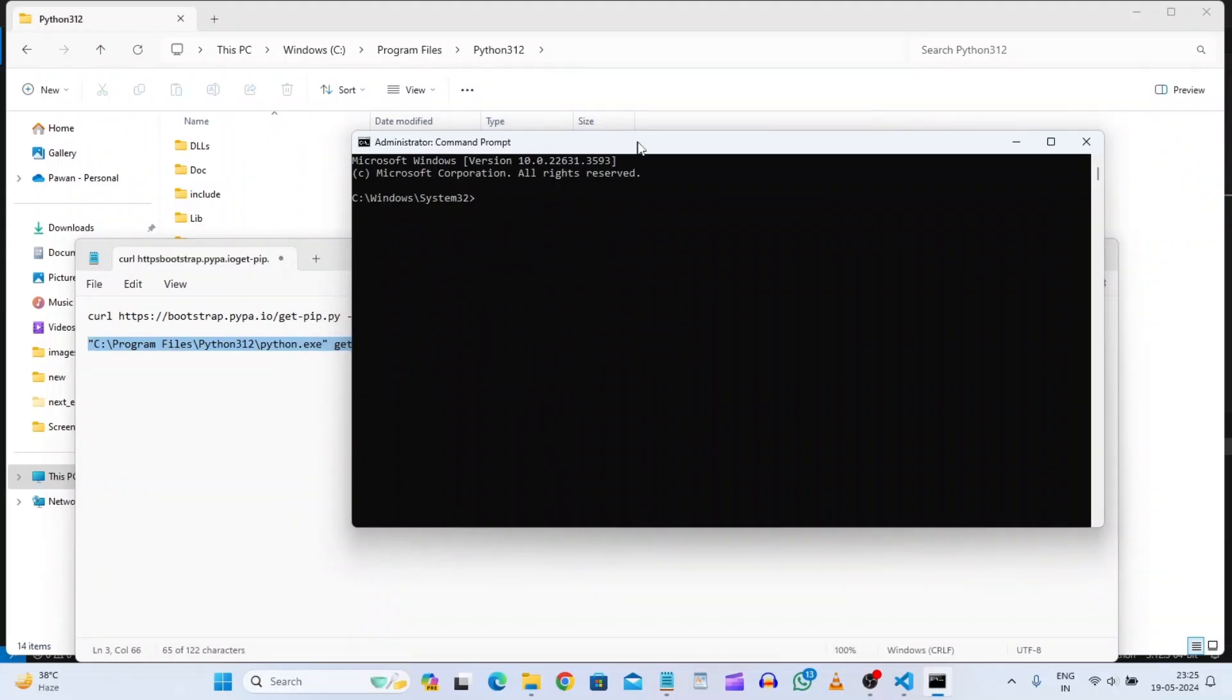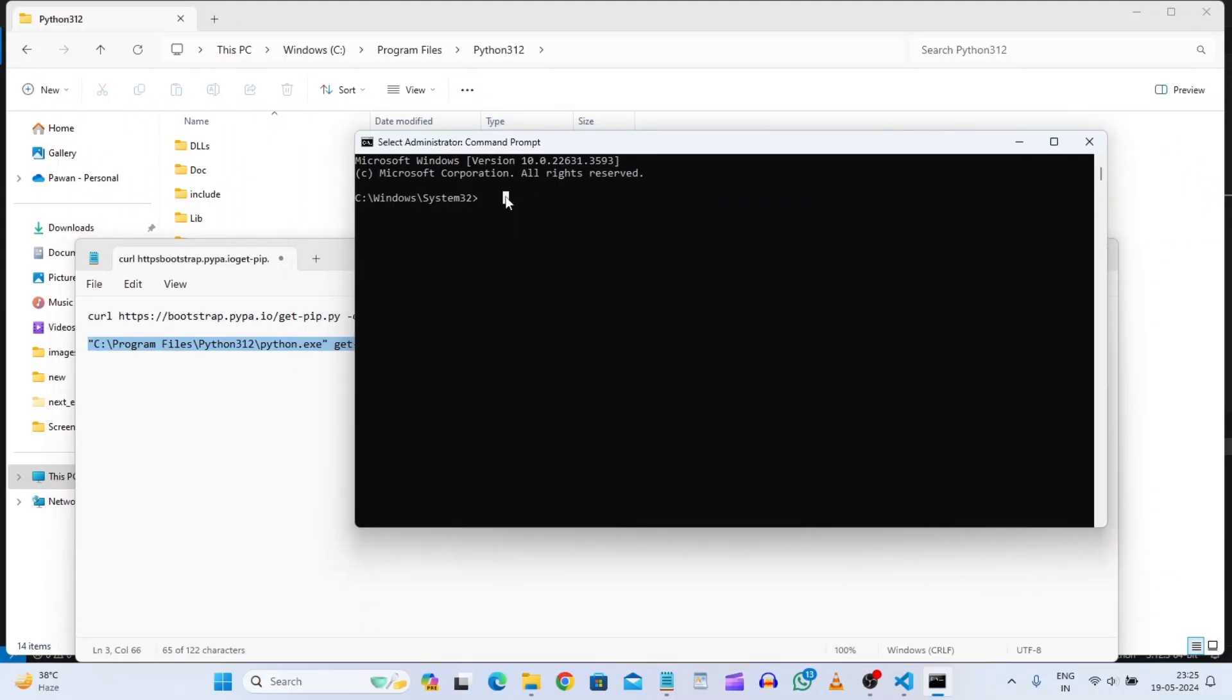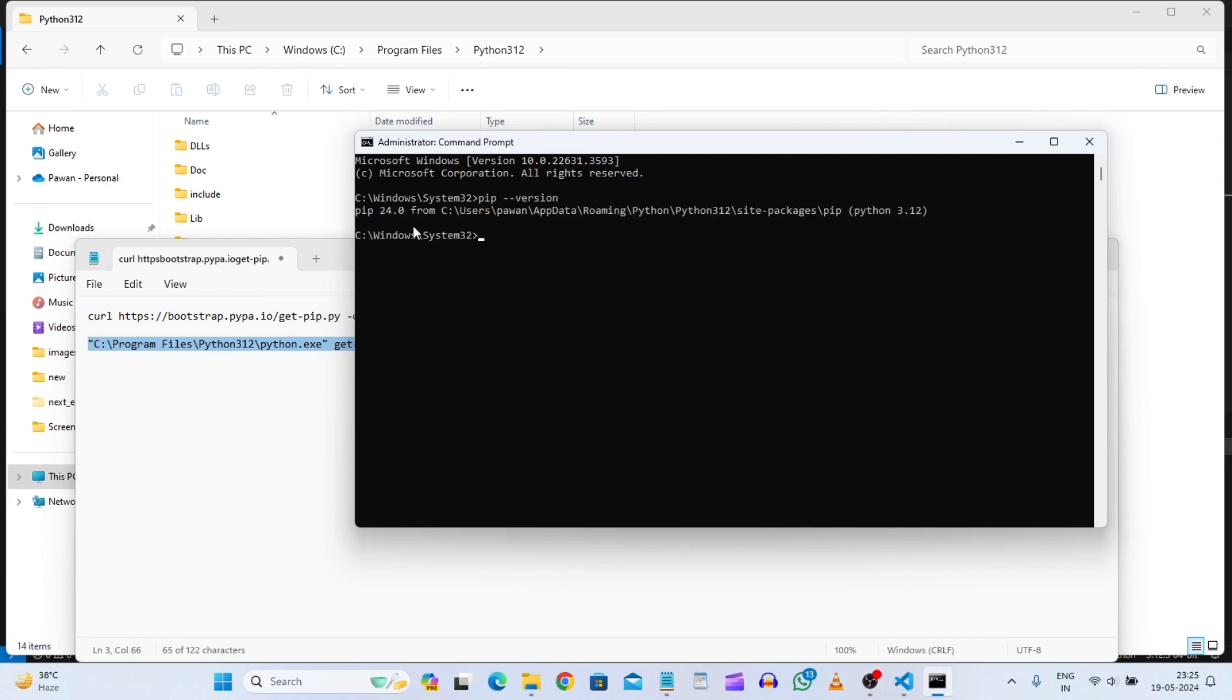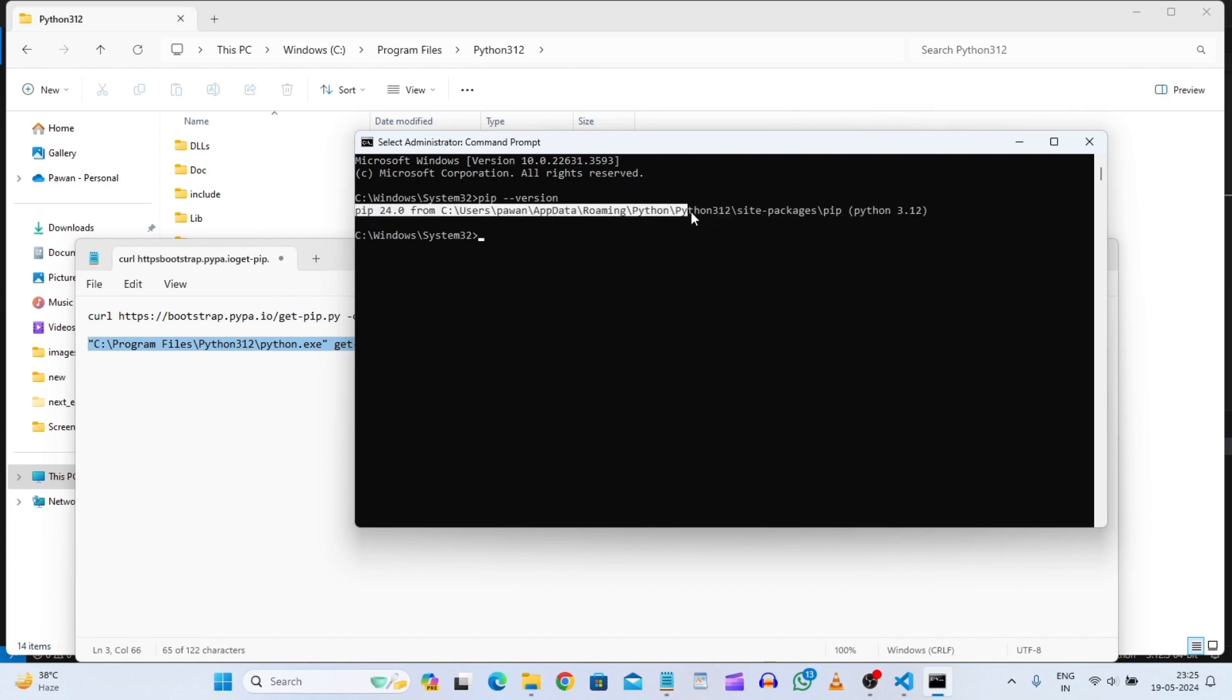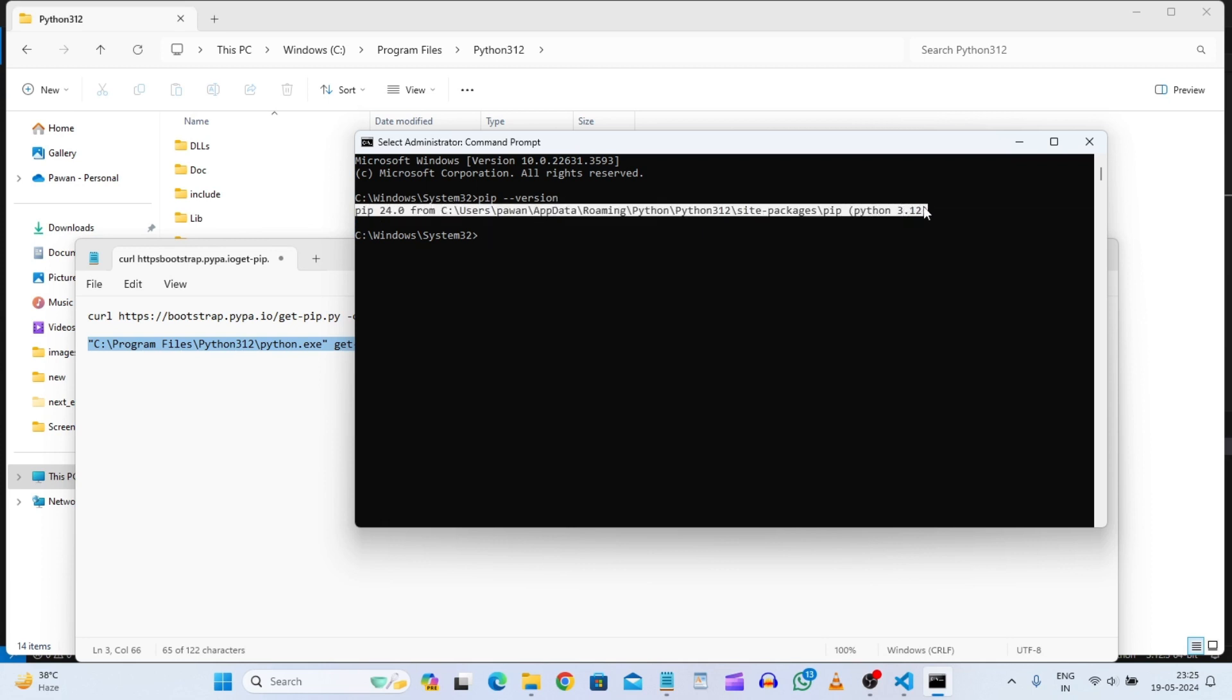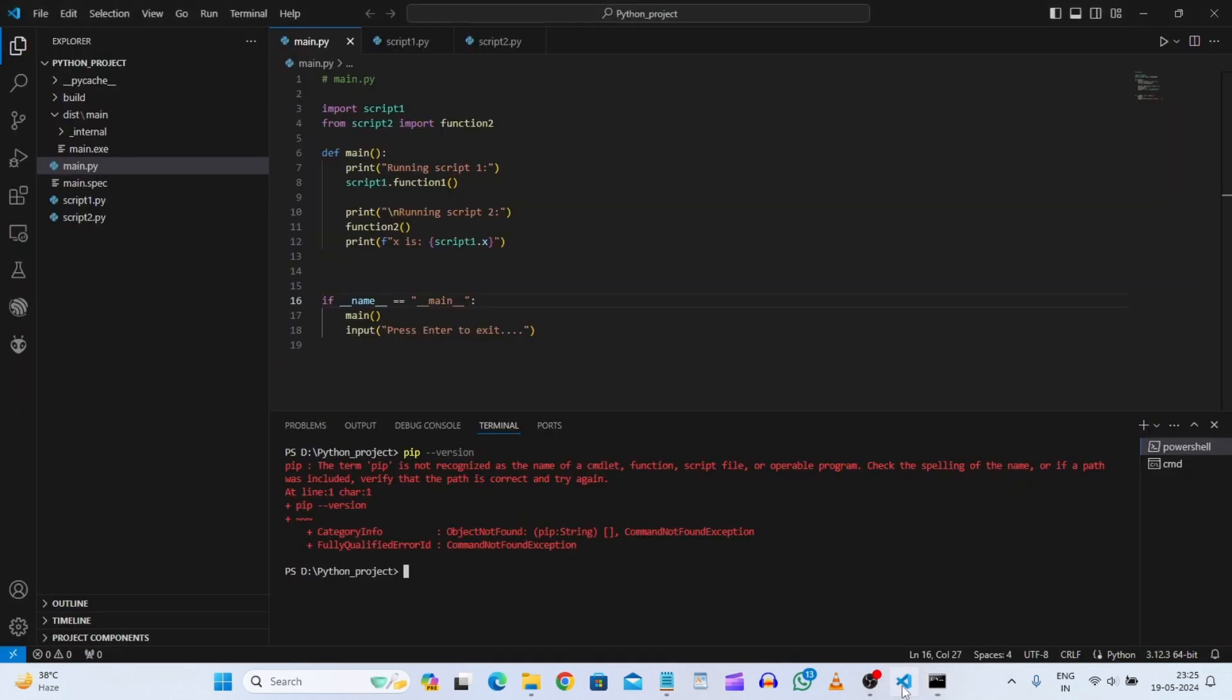And now here we will just see pip version. So now here you can see now this pip version is there in our this path Python 312. So now we can install all the things related to pip.